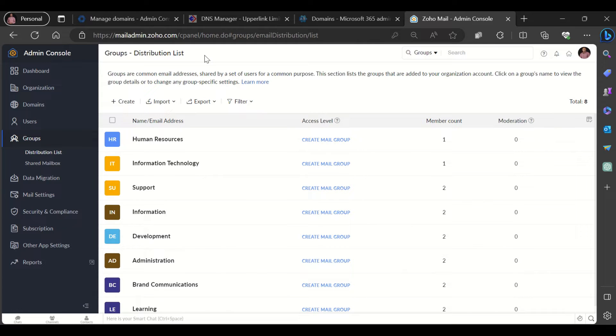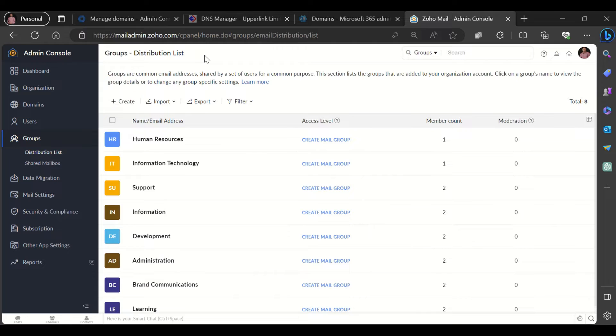Hello and thank you for joining in. My name is Nkeme Luago and today we would be looking at groups in the Zoho admin console.